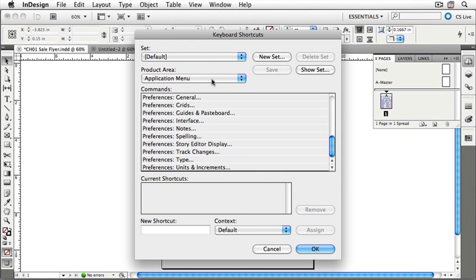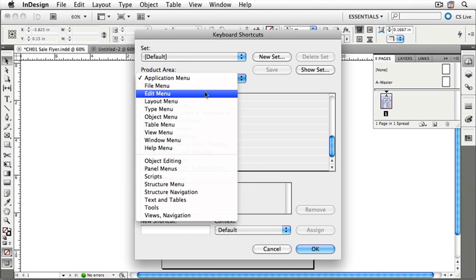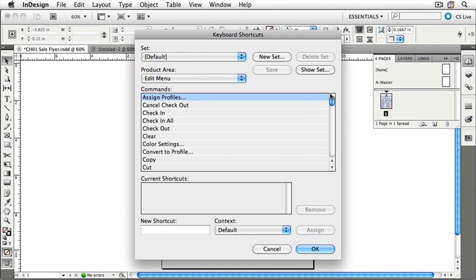If we look in the Product Area menu, you can see that there are lots of different areas that we can customize. For instance, looking at the Edit menu, you can see all of the items that appear in the Edit menu. If we scroll up, you can see Copy.